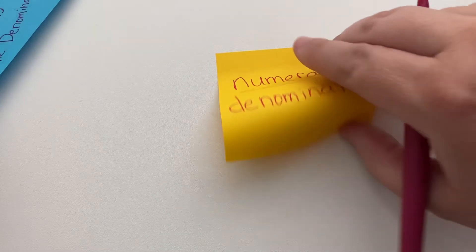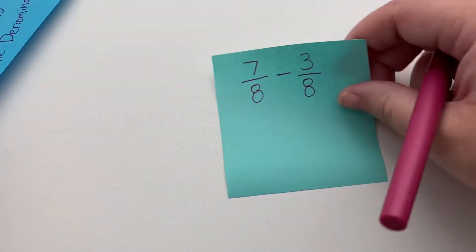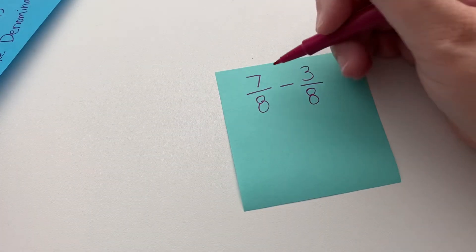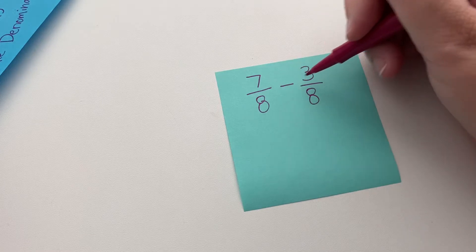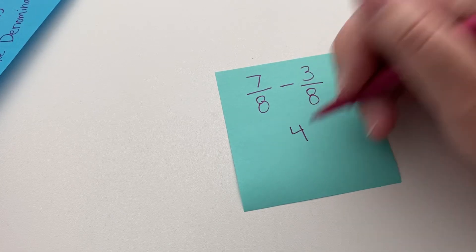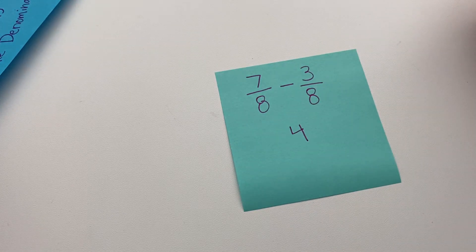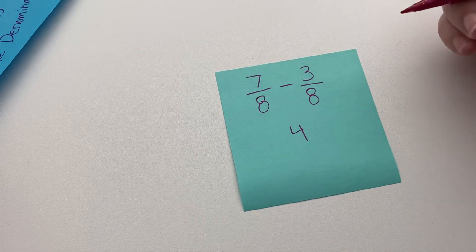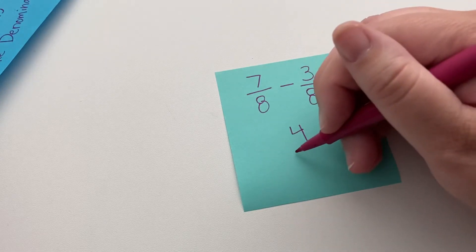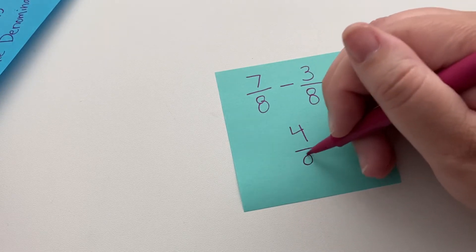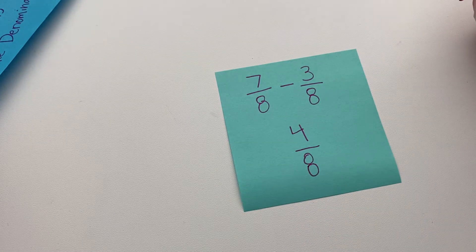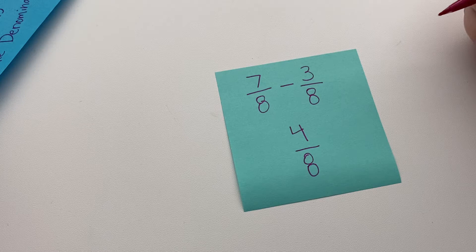And let's look, today we're just going to talk about how you would do this with subtraction. So let's look at a few problems here. Seven minus three is four. So that will be our numerator and we keep the denominator. So our answer here would be four eighths.